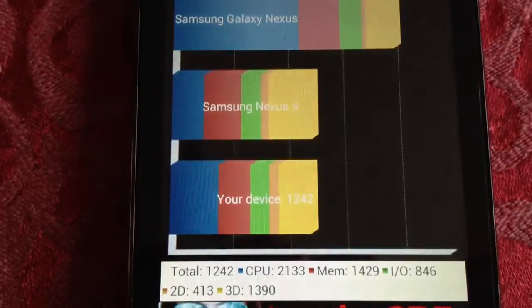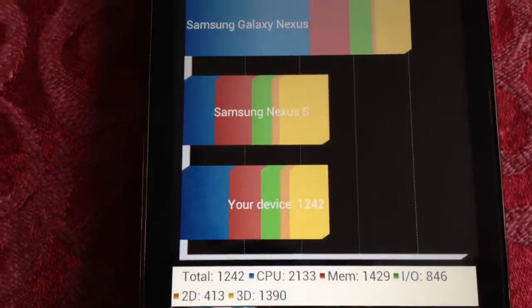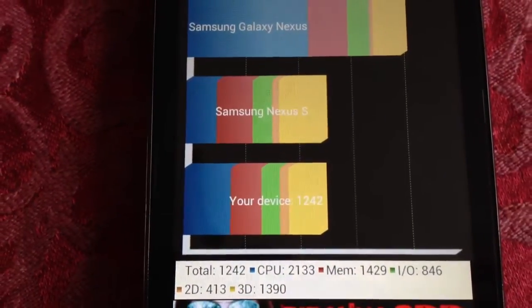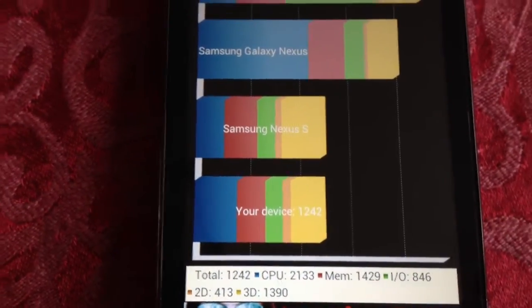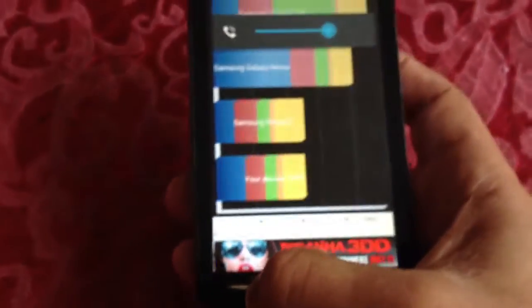Okay, so we've scored 1242. That's without it being overclocked. So now, we're going to overclock it.